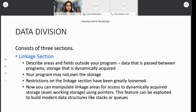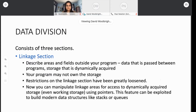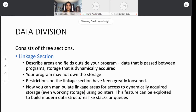The linkage section is used to describe fields that are outside of your program — the data being passed to you by other programs, or data that might exist in dynamically acquired storage. You may not own the storage for this. There used to be very strict rules about the linkage section, but those rules have been loosened as versions have gone by. If you're coming back to COBOL having programmed it years ago, you may find you can do more with the linkage section than before. We can now use it to manipulate areas that are dynamically acquired by using pointers.